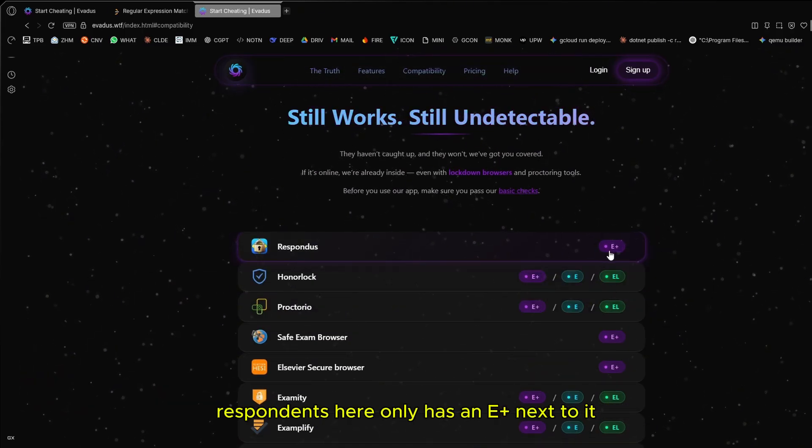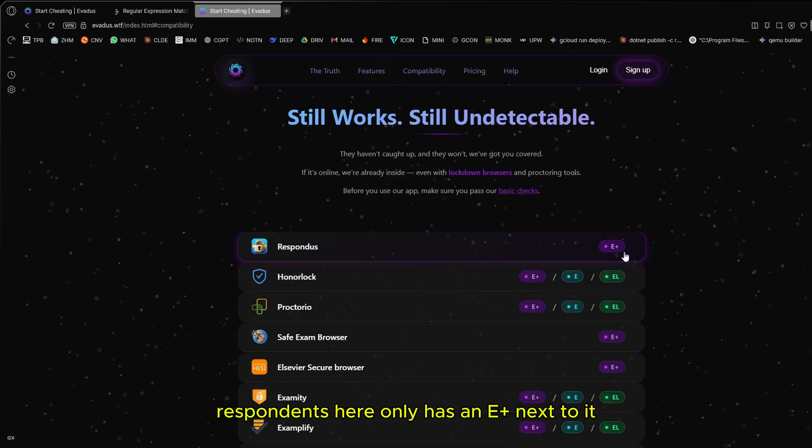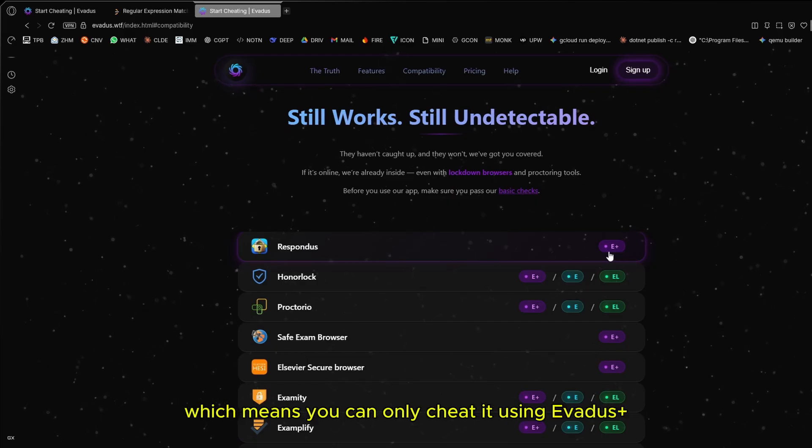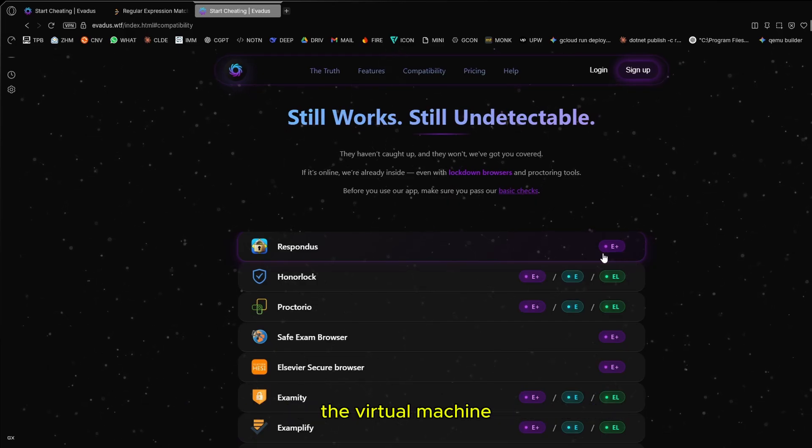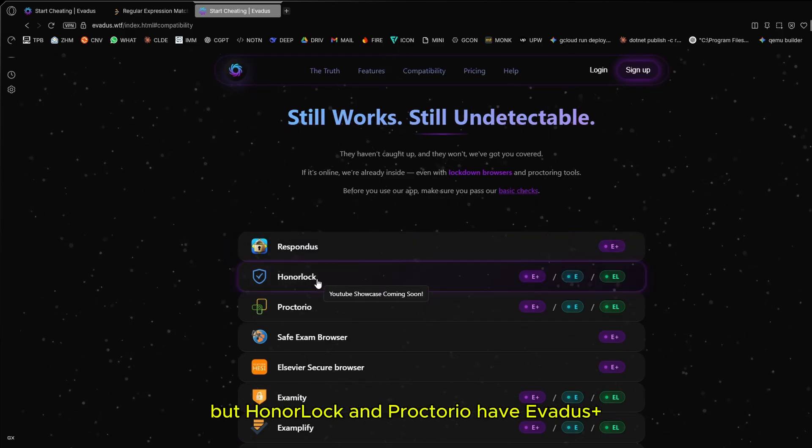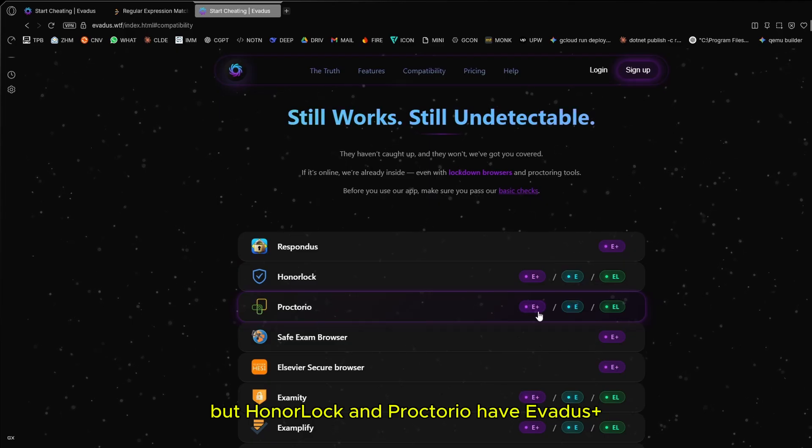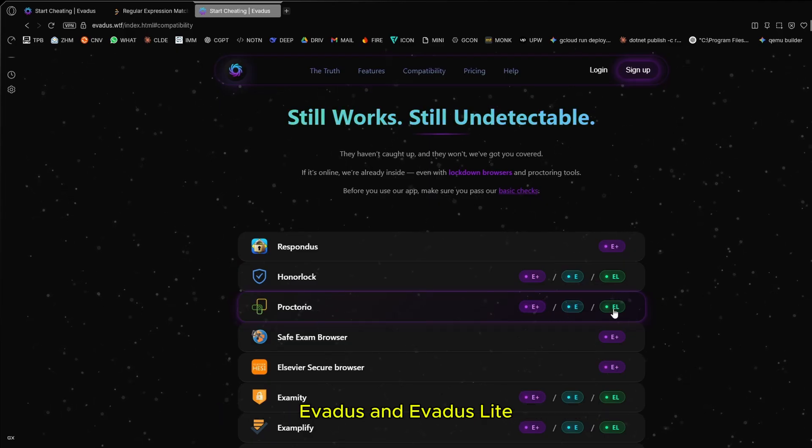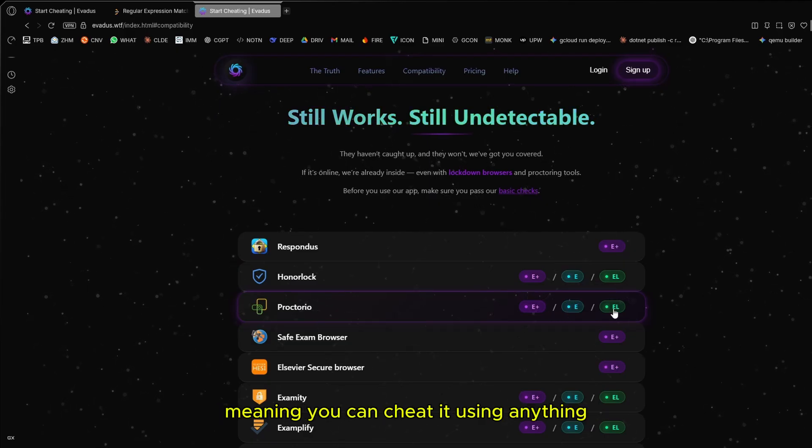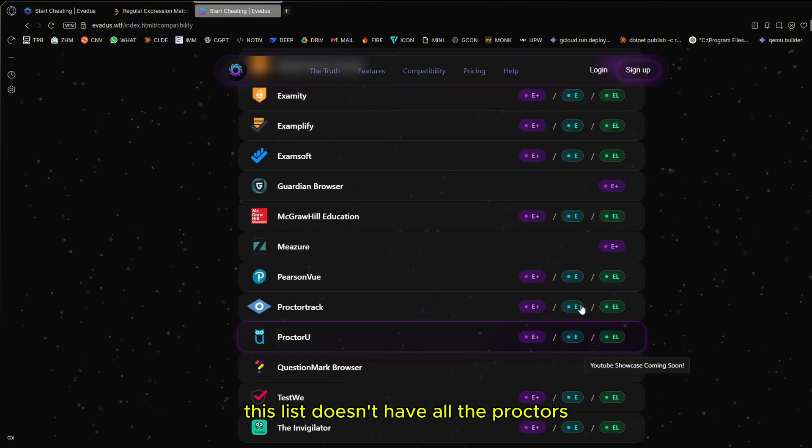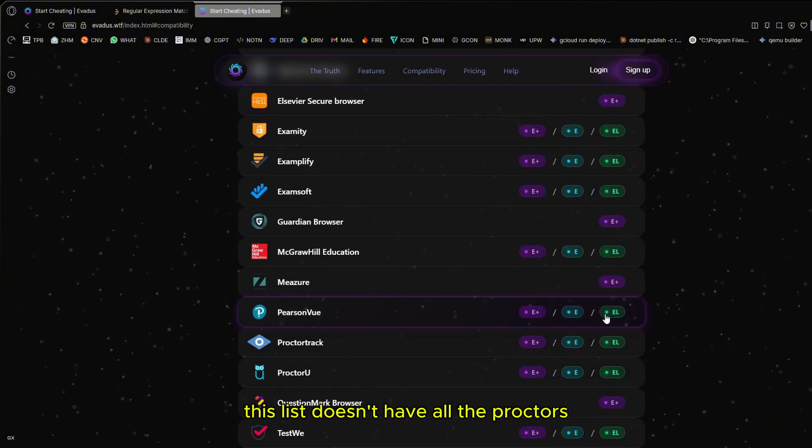As you can see, Respondus here only has an E plus next to it, which means you can only cheat it using Avedis plus the virtual machine. But Honorlock and Proctorio have Avedis plus, Avedis, and Avedis lite, meaning you can cheat it using anything.